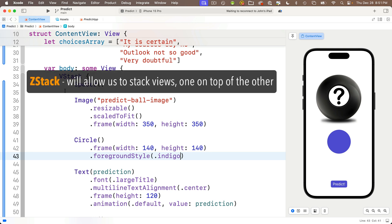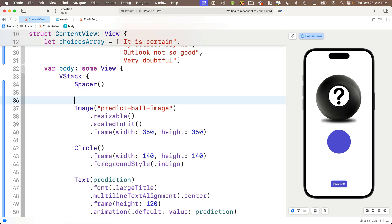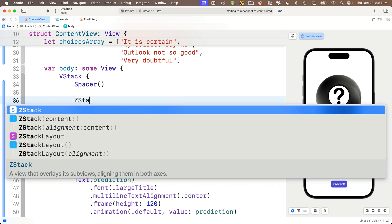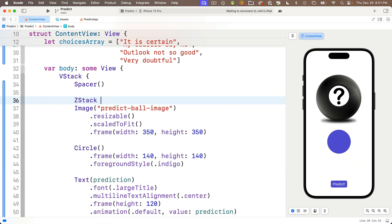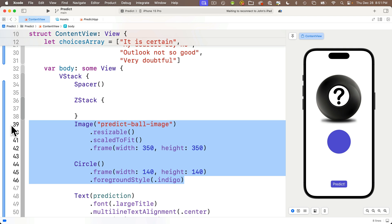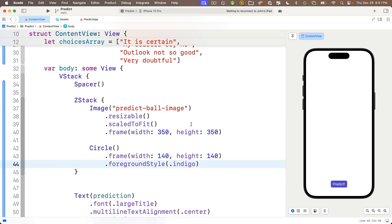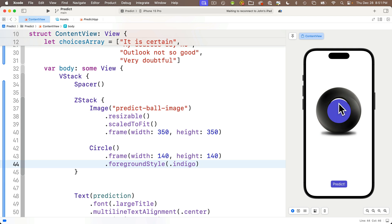Press return, and I know that a width and a height of 140 should work pretty well. Now to make our circle indigo, below the circle, we can add the dot foreground style modifier and pass in the color dot indigo. And this is looking good. Now, as mentioned, to move this circle on top of our image, we're going to place both the image and the circle in a Z-Stack. A Z-Stack will stack views one on top of the other.